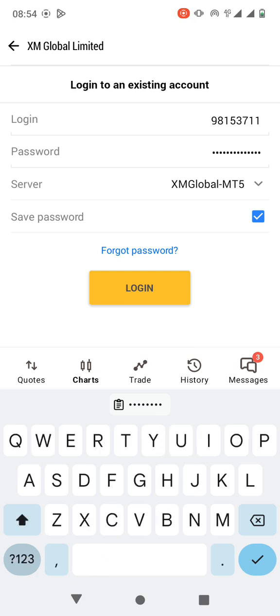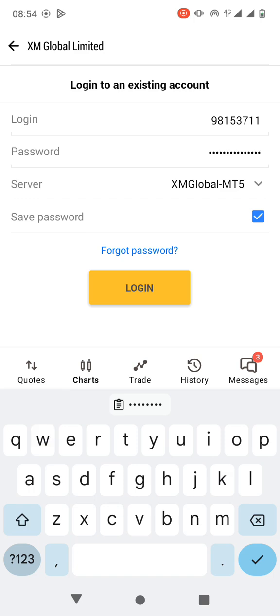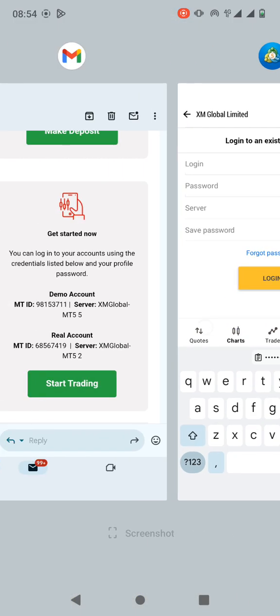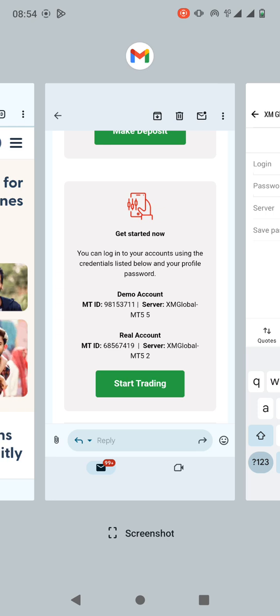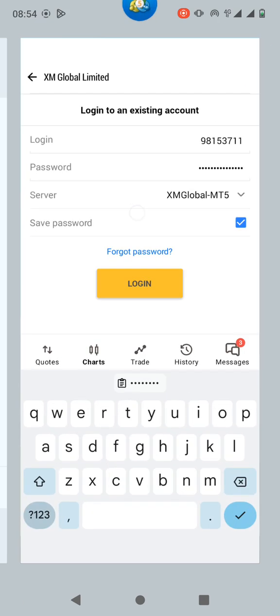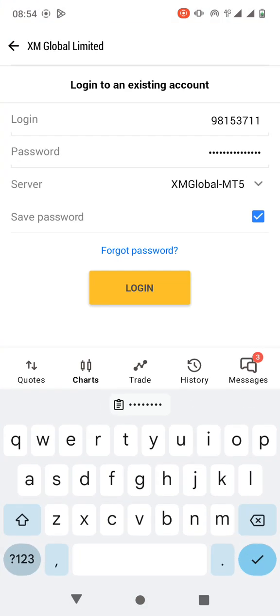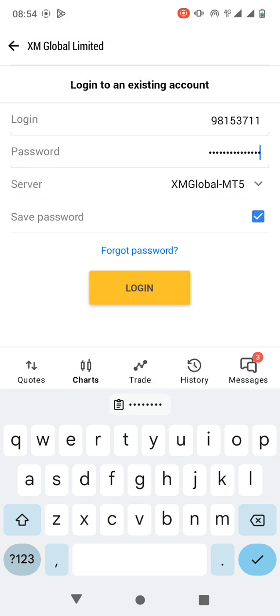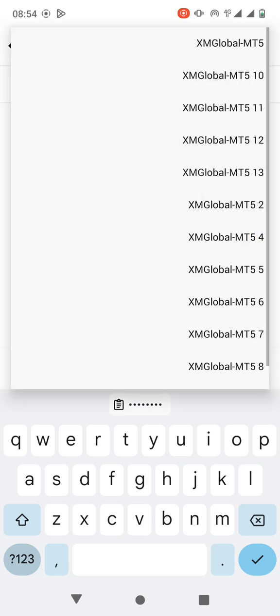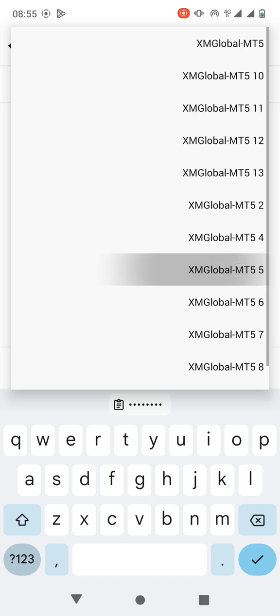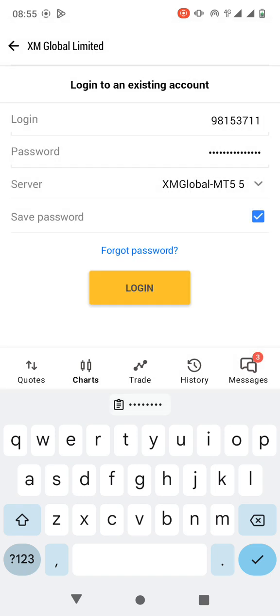And then the server, you have to check the server. For the demo account, the server is XM Global MT5.5. For the real account it's MT5.2. But now since it's a demo account, I'll select XM Global MT5.5.